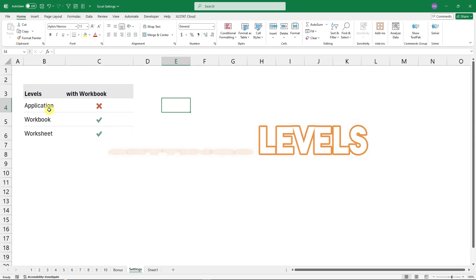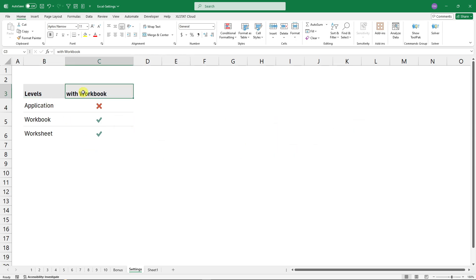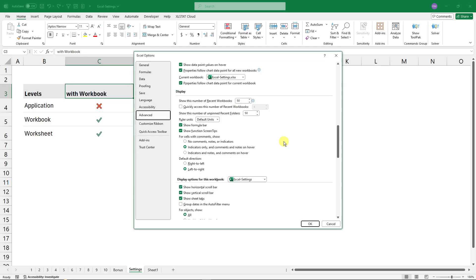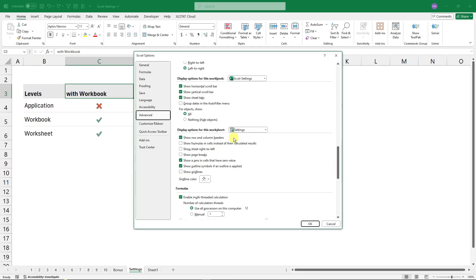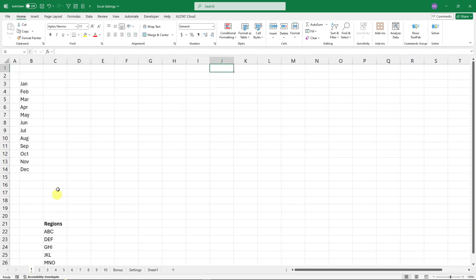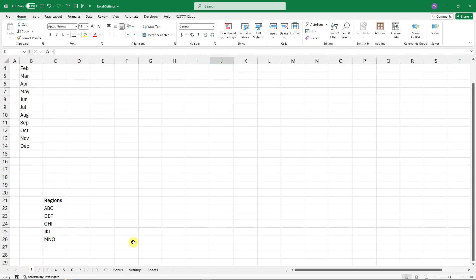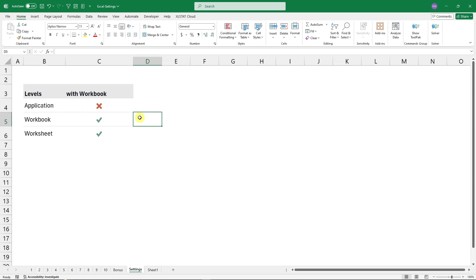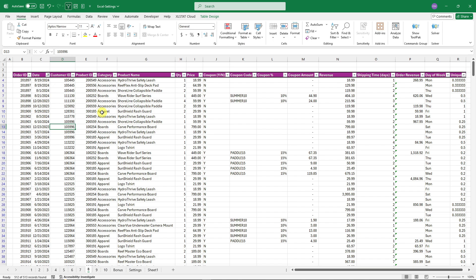Important reminder: settings like Advanced gridlines, and the custom list we created, behave differently. The custom list stays on your computer and travels with you. But settings like gridlines are workbook-specific. If you open a workbook on another computer, those user-level settings won't apply — they only work on your own machine.